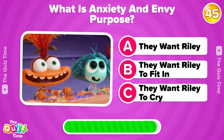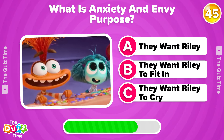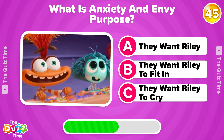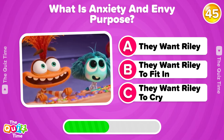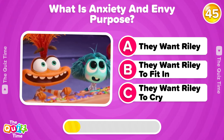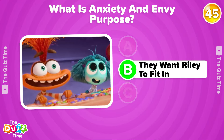What is Anxiety and Envy's purpose? A...